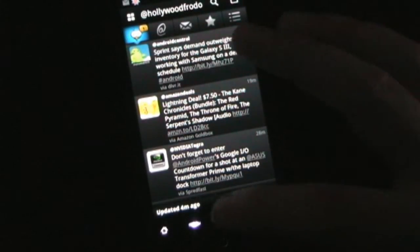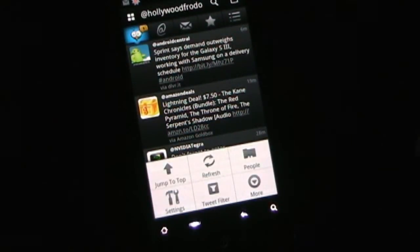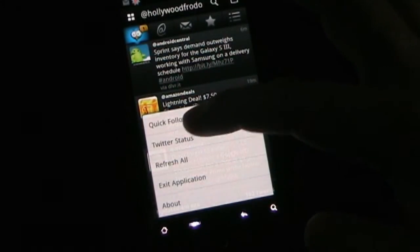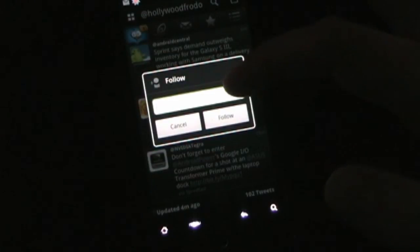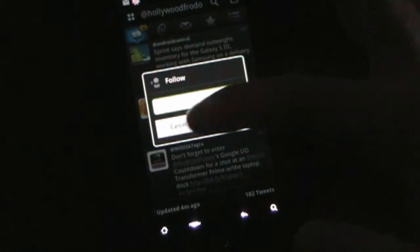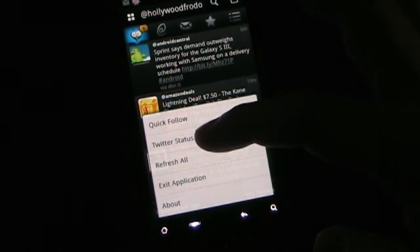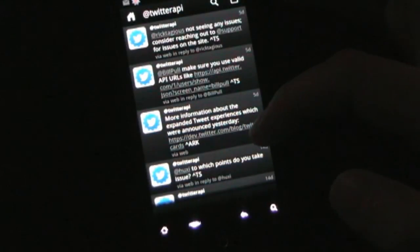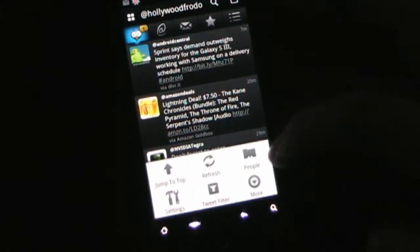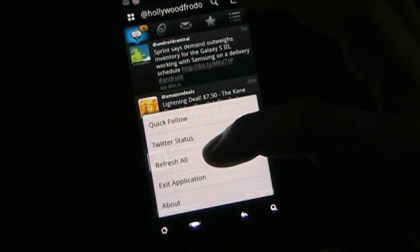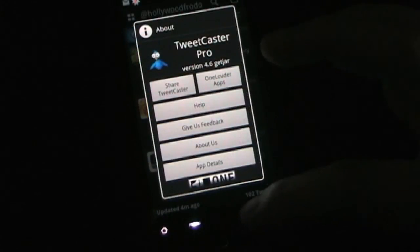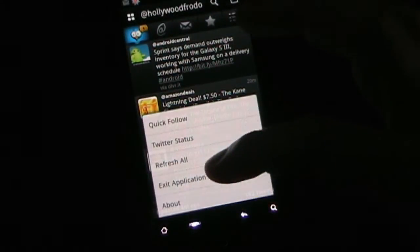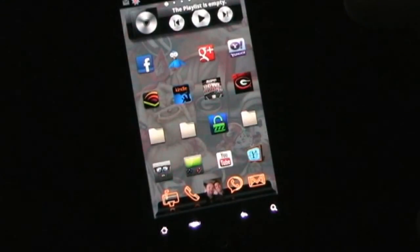And that's pretty much it. I think I covered all the settings. If you click the more button, then you can quick follow. So you quick follow, and then you just type in the name, if you already know, for example, at Hollywood Photo. You don't need to search for me, you just know, you can type that in and type follow. Twitter status, and that's just what's going on with Twitter. So if they have outages or issues, they would put that there. It's basically just seeing Twitter status. And then refresh all refreshes everything, and exit the application exits the application.